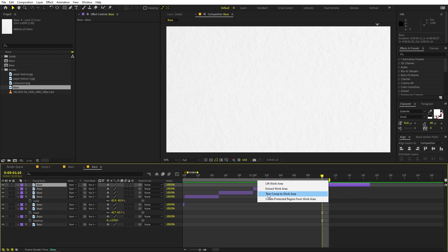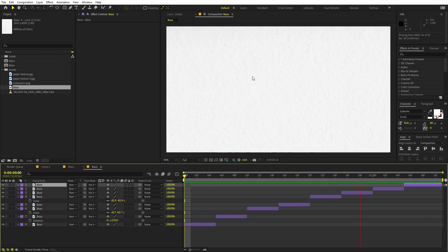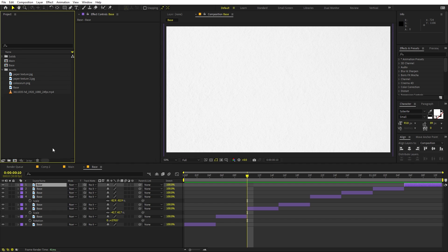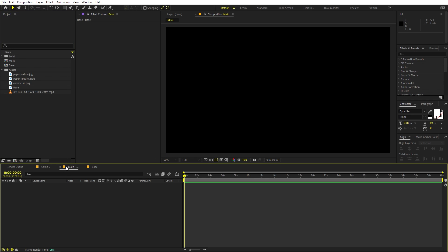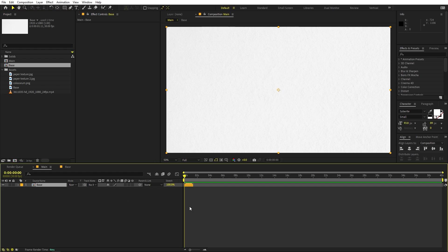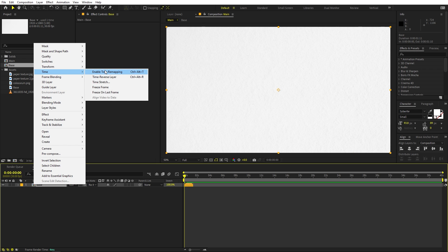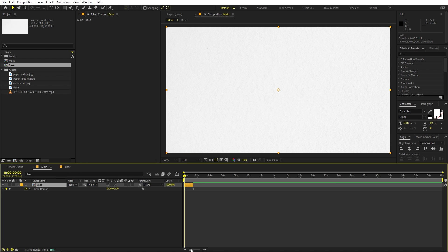Right-click and trim the composition to the work area. Now if you press Play, you can see we have this animated texture. Go back to the main composition and drag our base comp in. To make it loop continuously, right-click the layer, go to Time, and enable Time Remap. Then hold Alt and click the stopwatch to add an expression — type 'loopOut()' — and drag the endpoint to extend it however long you want.